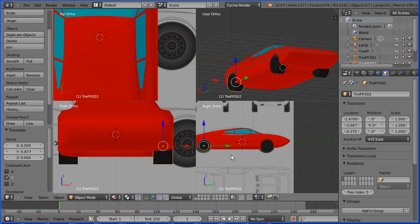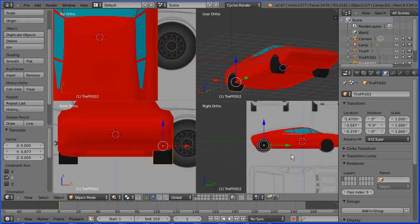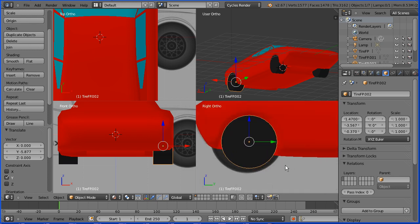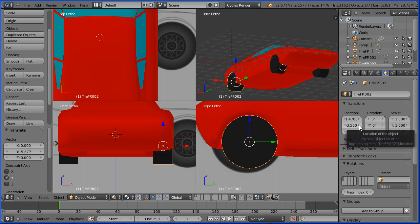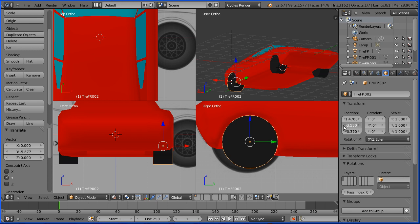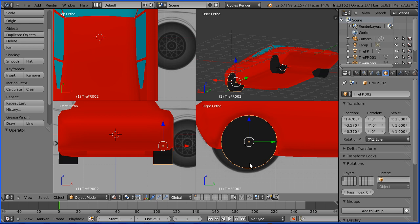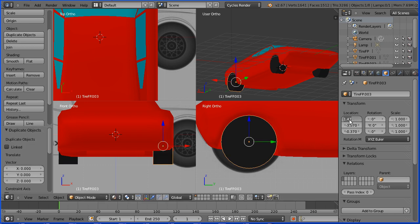Pan with shift and middle mouse button. Zoom in with the mouse wheel. Delete all but two decimal places of the Y location and use the arrows to fine tune its position. Shift D and enter to duplicate, and put a minus sign in front of the X location of the duplicate.